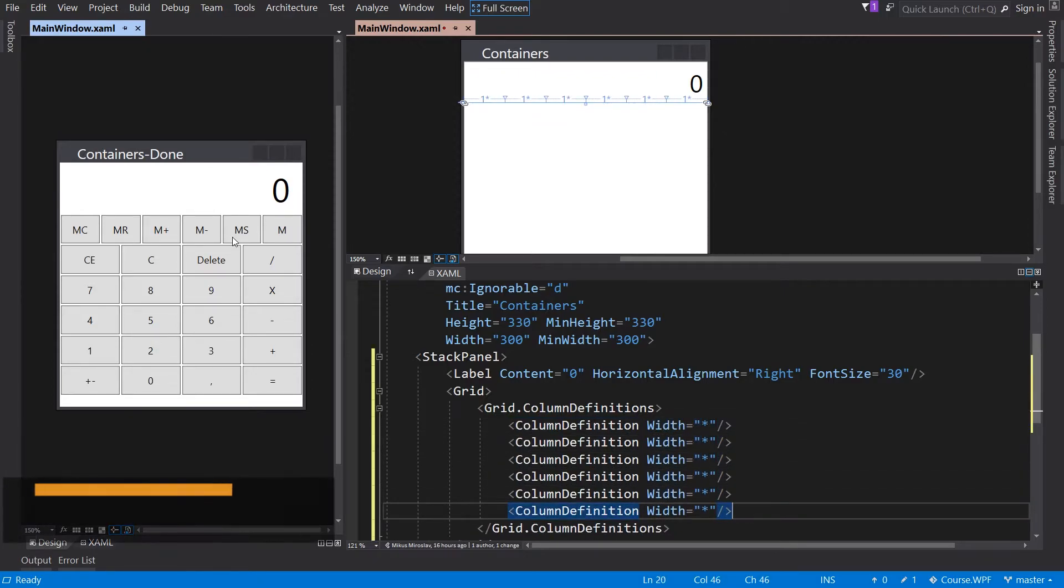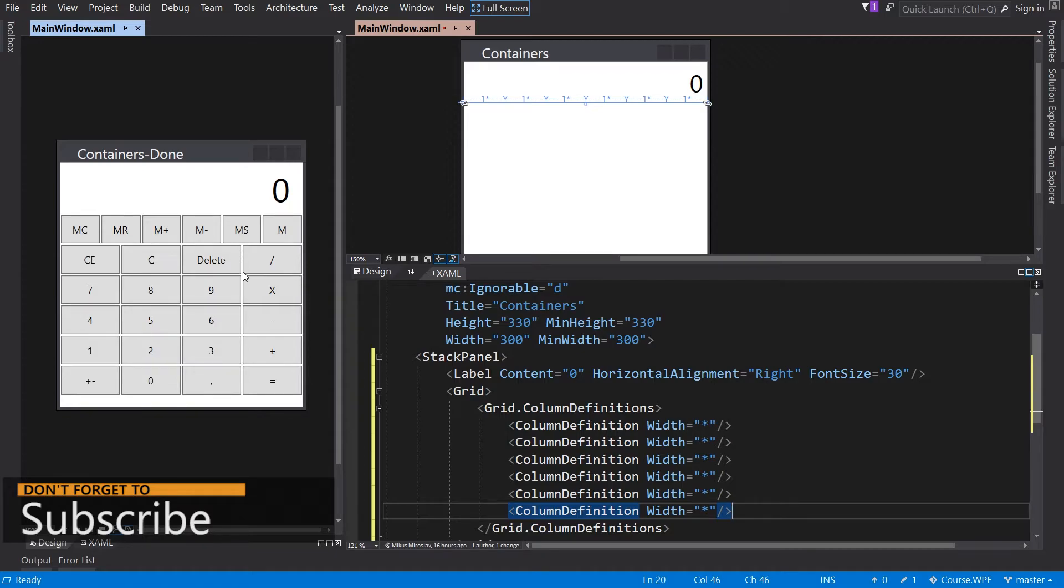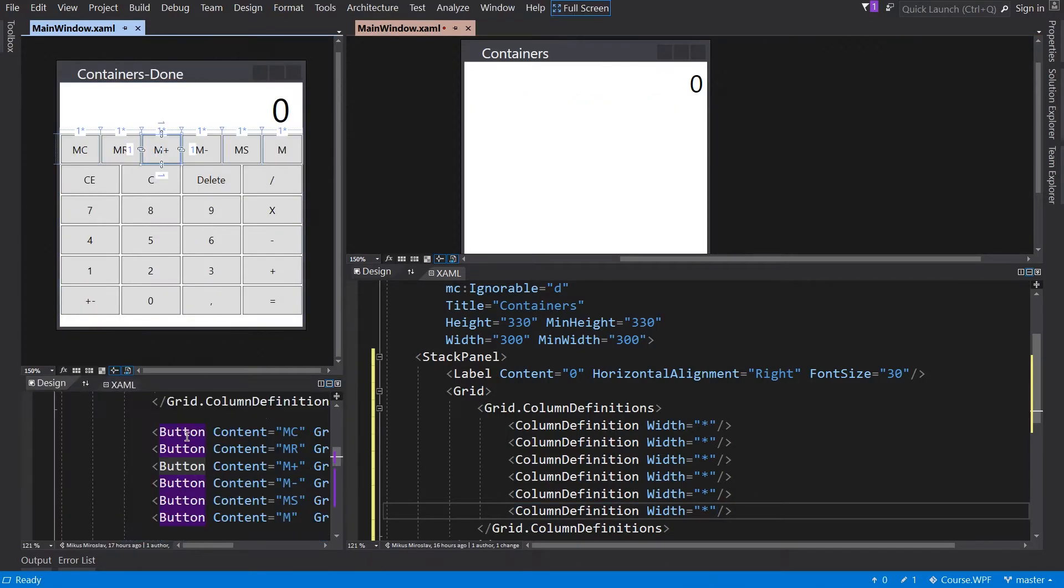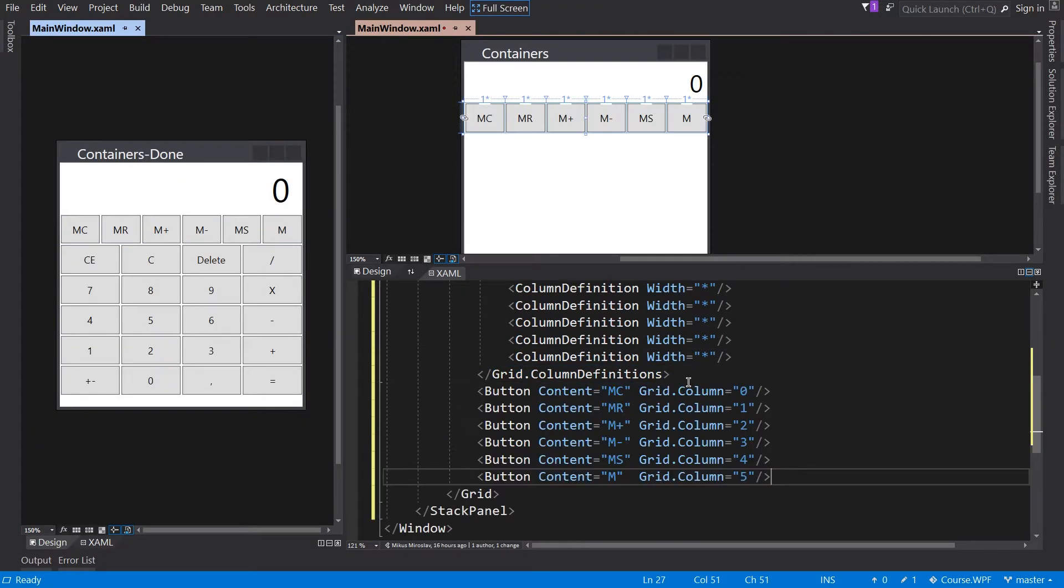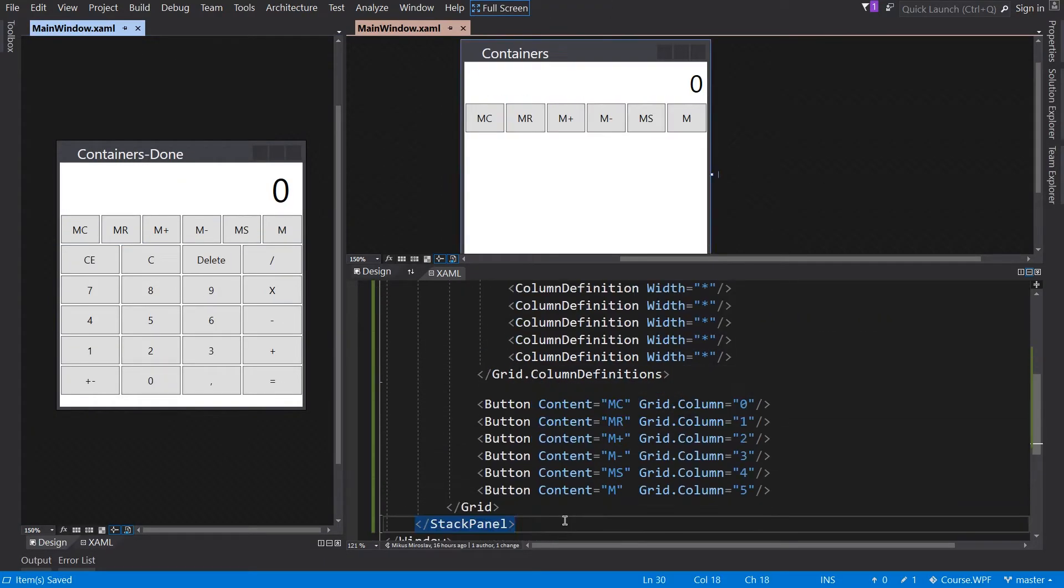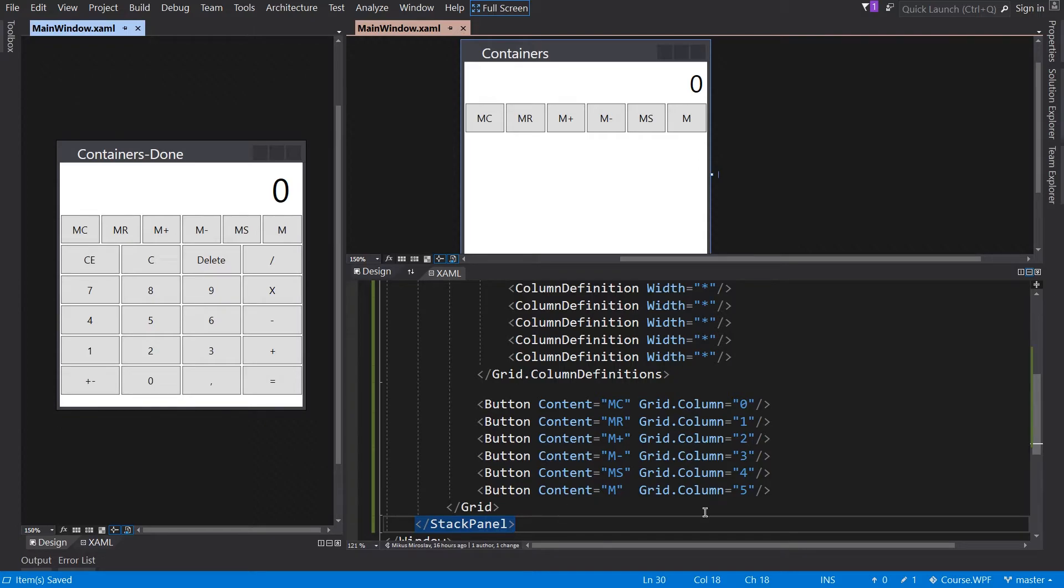Now we are going to need 6 buttons. I will just copy-paste this from this template. By default, all elements within the grid tag will belong to the first cell. We can change this with the grid.row or grid.column attribute.